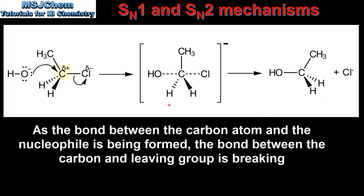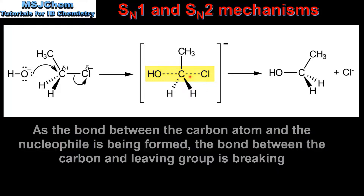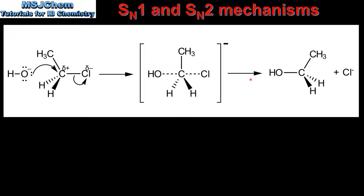We then have the formation of the transition state. In this transition state the nucleophile and the leaving group are both weakly bonded to this carbon atom. Note that these are not regular covalent bonds and they are shown using dashed lines. This takes us on to our product which is a primary alcohol, and we also have the leaving group which in this reaction is a chloride ion.